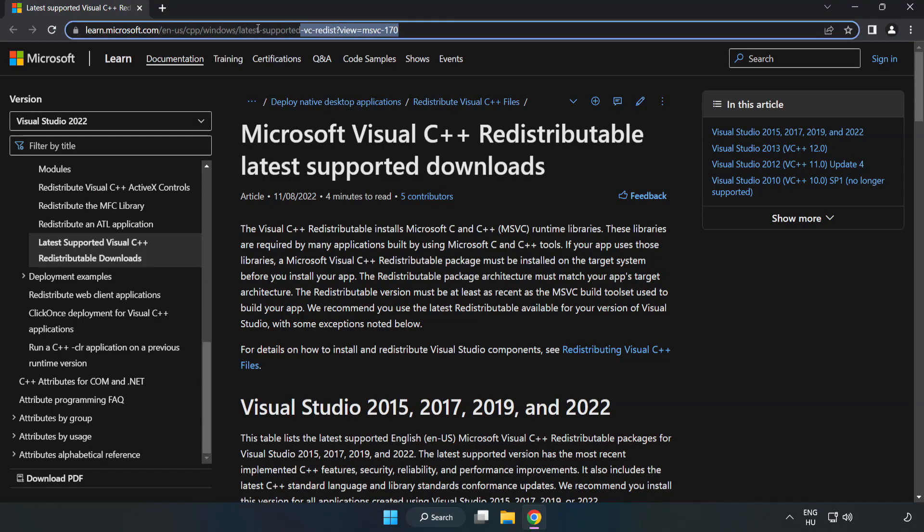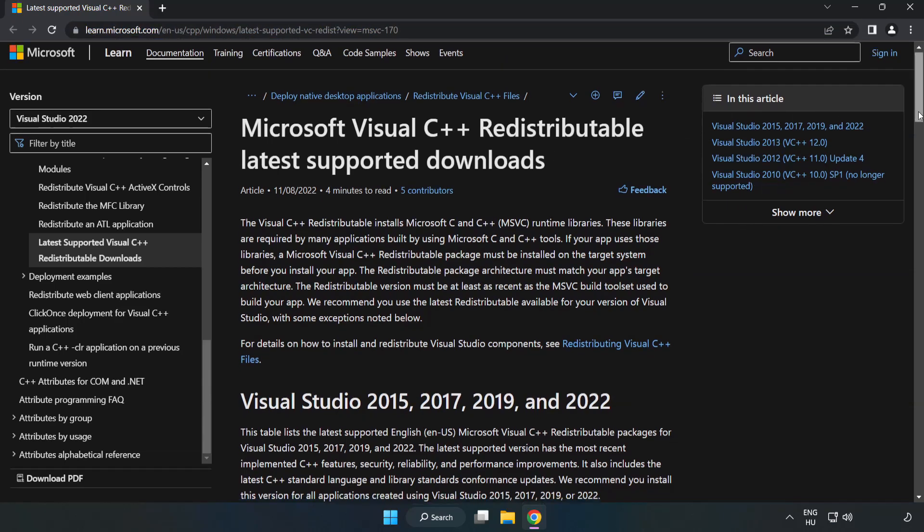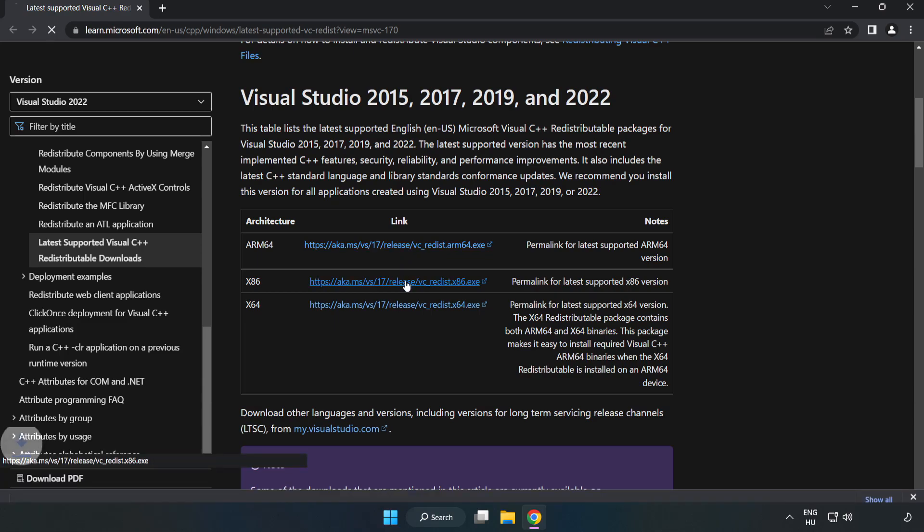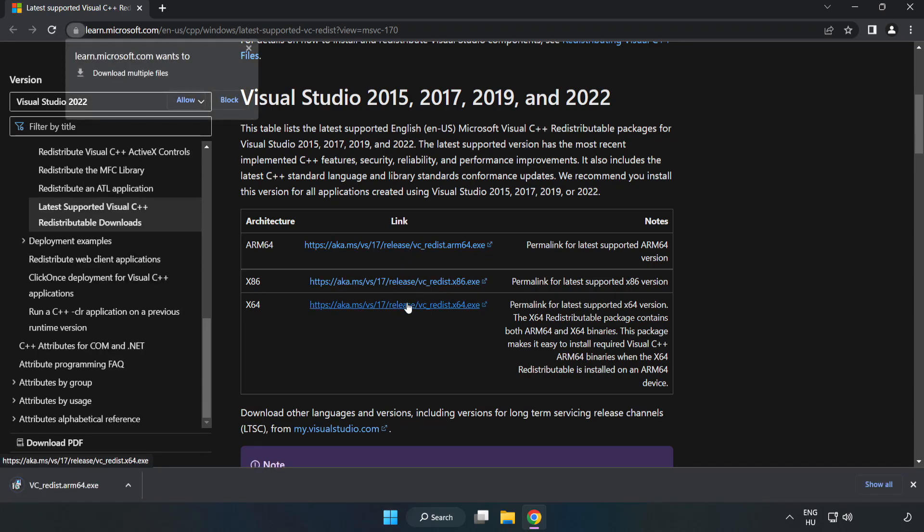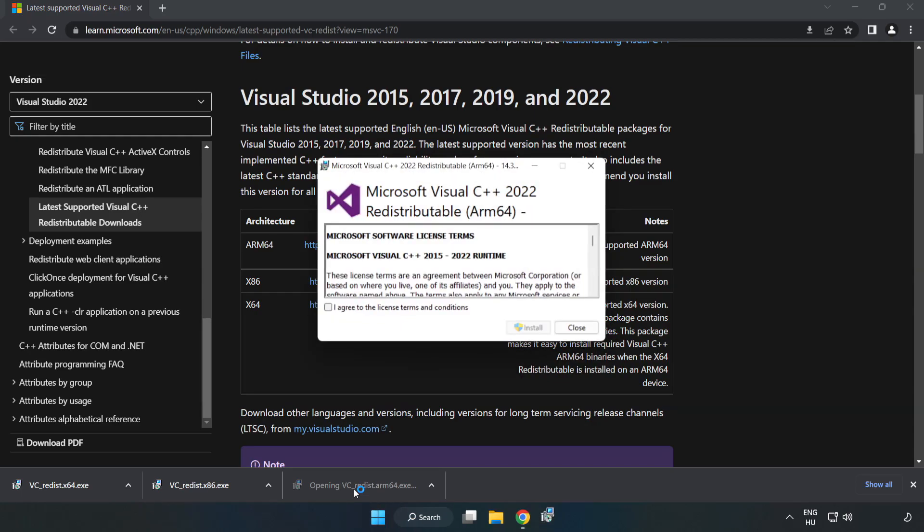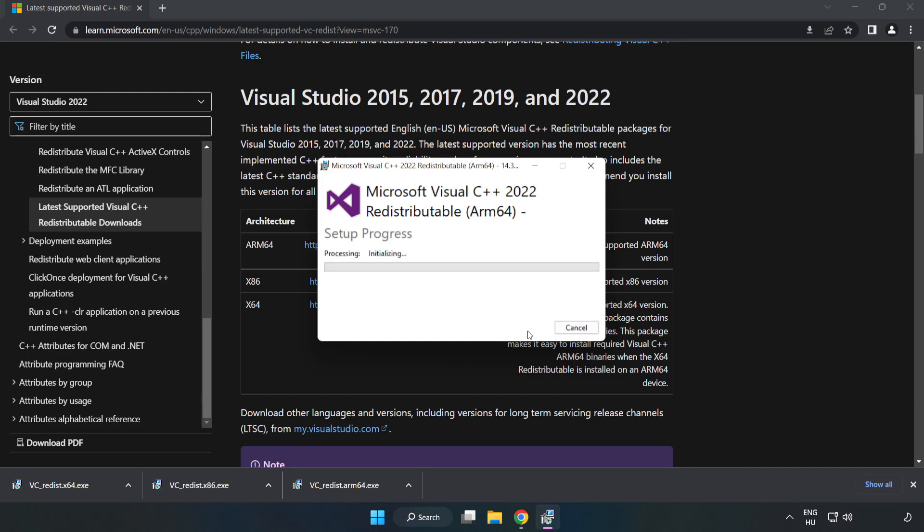Install the downloaded file. Click I agree to the license terms and conditions, then click Install.